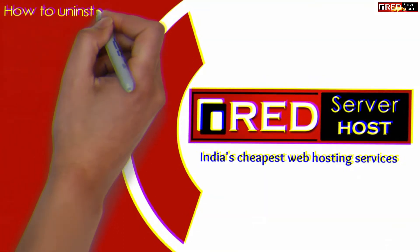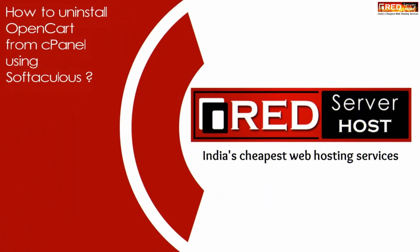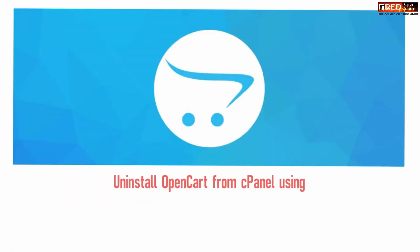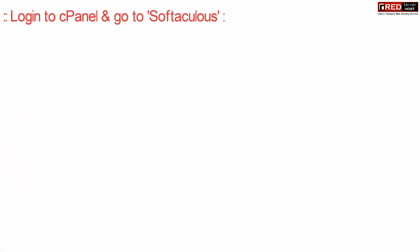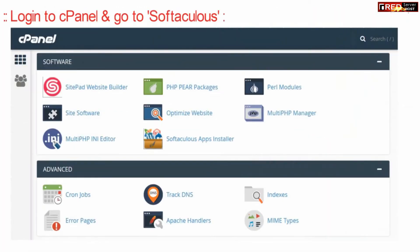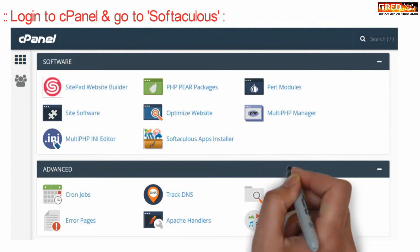Today in this video we will learn how to uninstall OpenCart from cPanel using Softaculous. If you want to uninstall OpenCart from cPanel using Softaculous, login to cPanel and then go to Softaculous app installer.